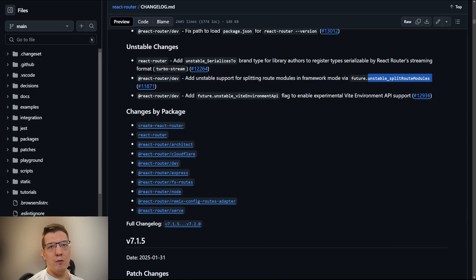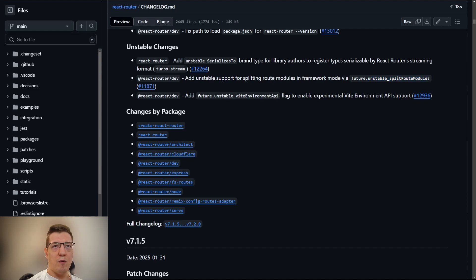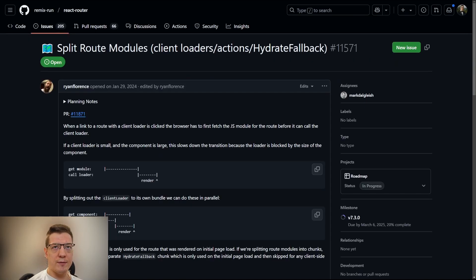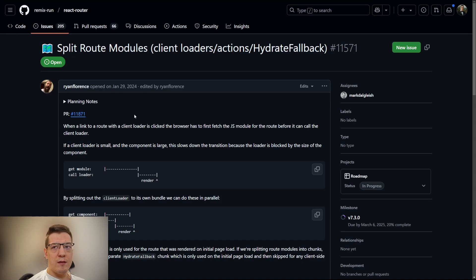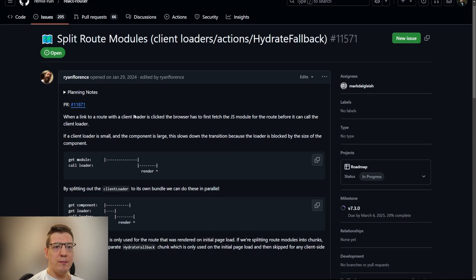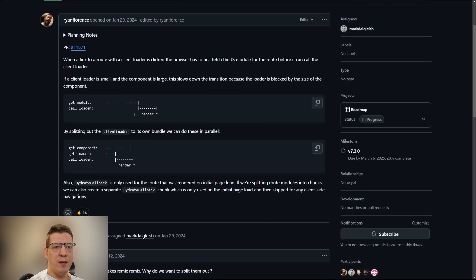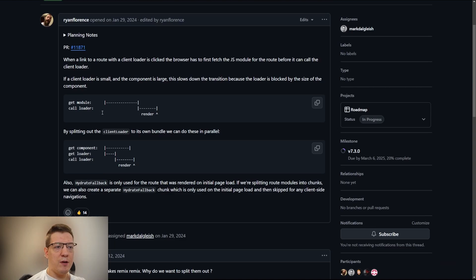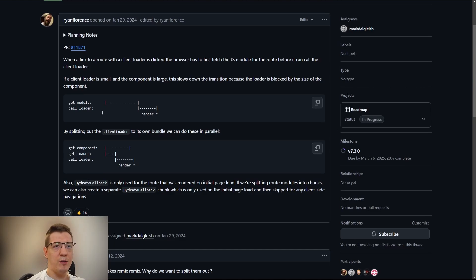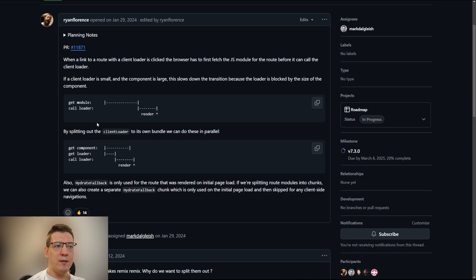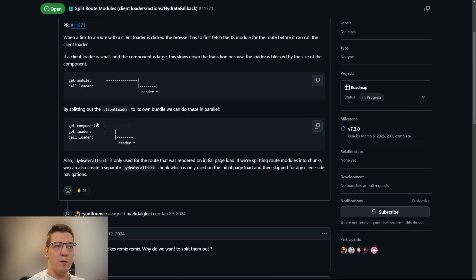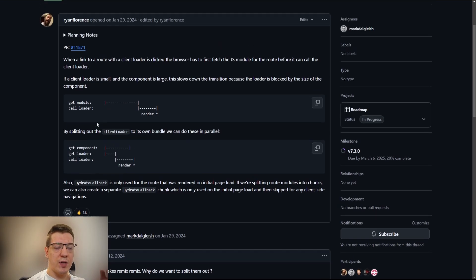If I go back to the origin of this flag, or rather the RFC for it, you can find it here. It's in the discussions on the React Router page, but basically the idea is for every route module—and if you don't know what a route module is, it's basically a file where you define the loader, where you define the action, client loader, et cetera. This is where the magic happens.